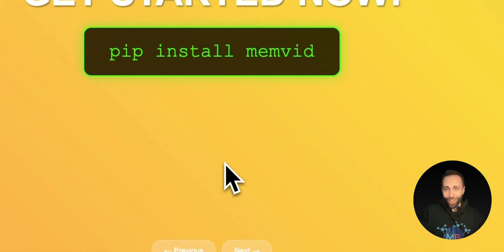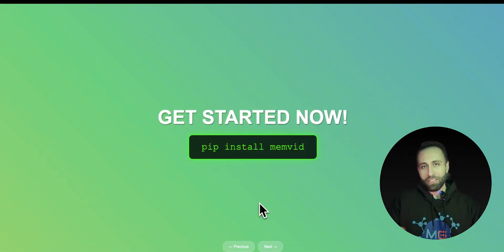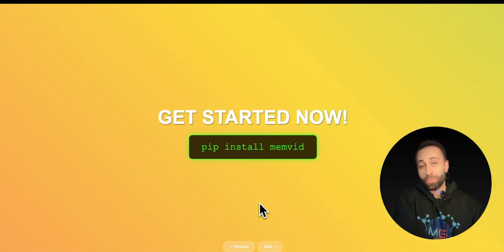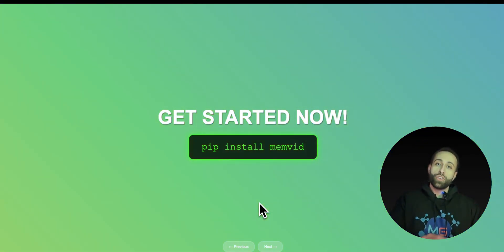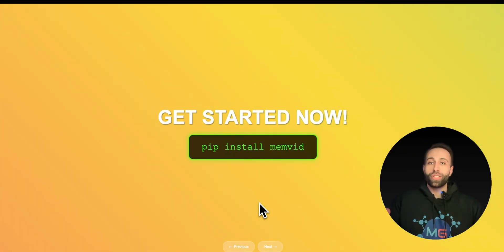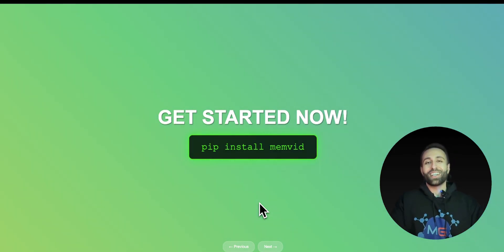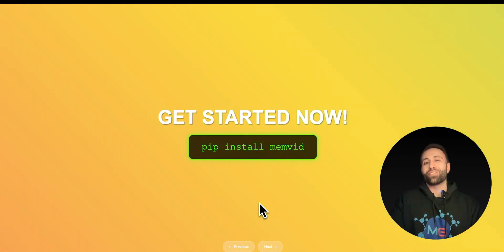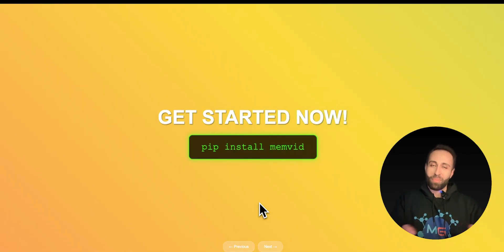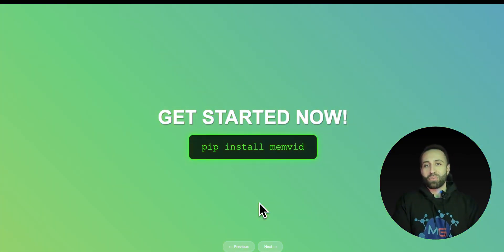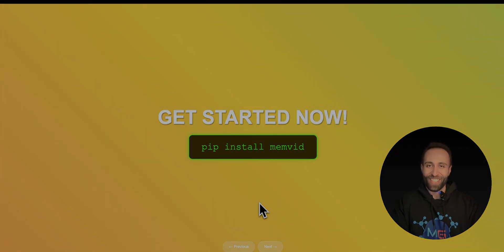That was all about memvid. We were able to quickly install it, check it out, and see what's the main value of utilizing this approach compared to traditional databases for your retrieval or memory of your AI agents. I hope you enjoyed this video. If yes, I'll be very thankful if you click on like. Make sure you share your thoughts and questions in the comment section below and make sure you subscribe so you will not miss the next video. Thank you so much.